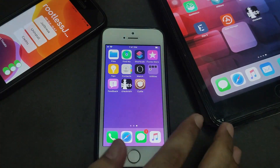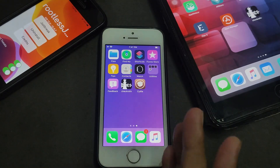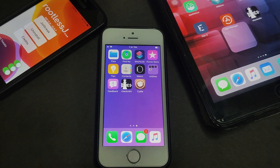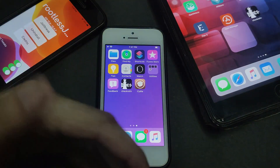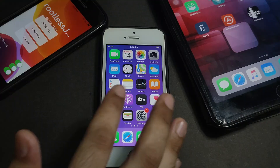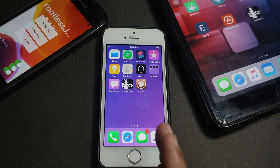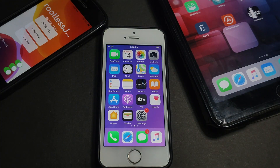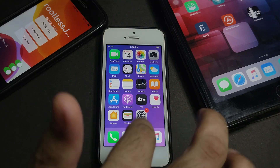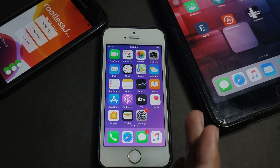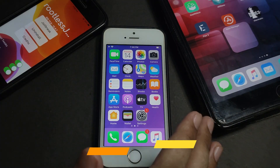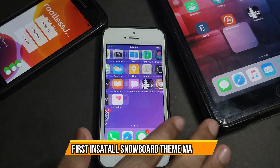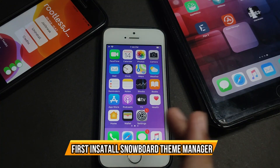Watch that video first to know the complete process of jailbreak. All the Cydia repo links are in the description and on my blog as well, so you can check there. This covers all iOS versions up to the latest 13.6. So without wasting any time, let's start the list.